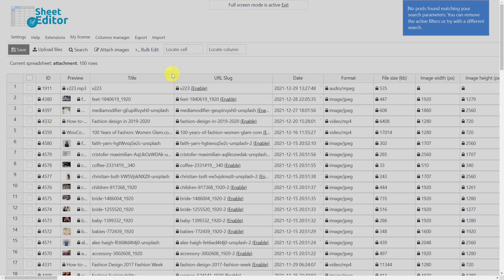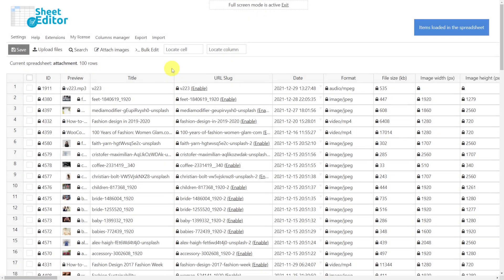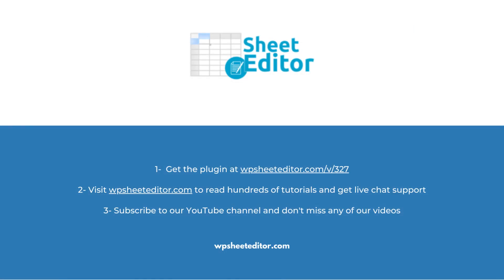As you can see, using the Media Library Spreadsheet plugin will help you save valuable time and make it easier for you to search, bulk edit, export, import, and more. Remember that you will find the link to download this plugin in the video description, as well as the link to review our written guide.